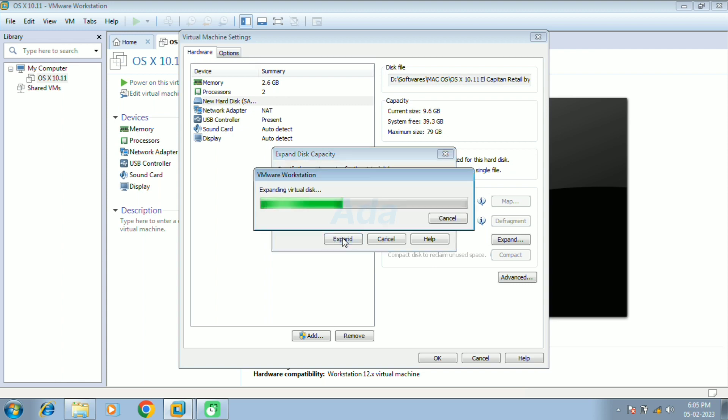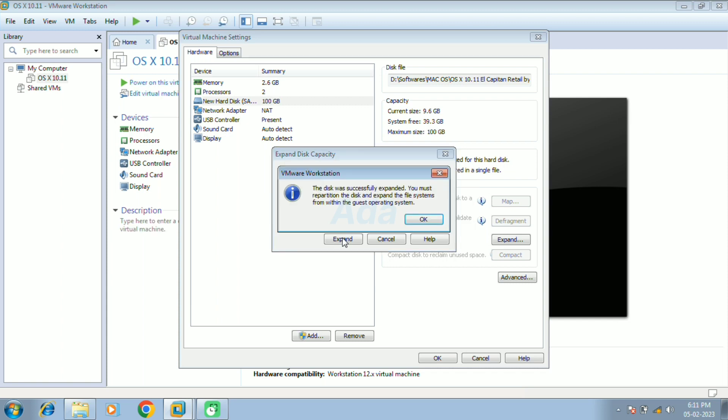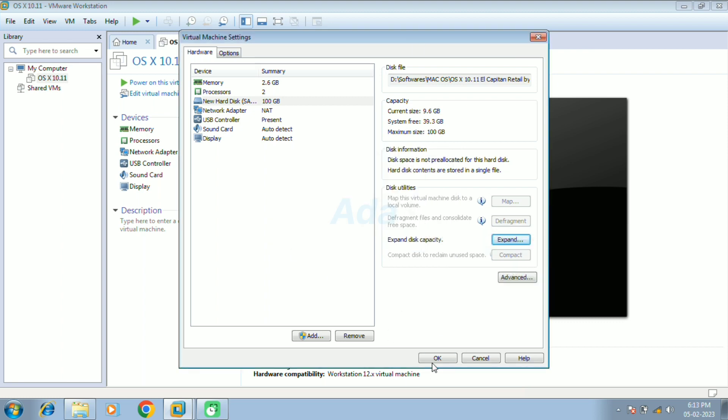It will take some time to expand the disk. Now the disk is expanded to 100 gigabytes. Then click OK button. The configuration is completed. Click OK button.